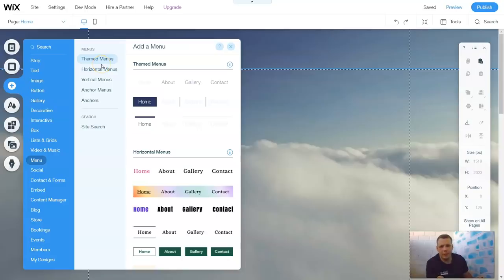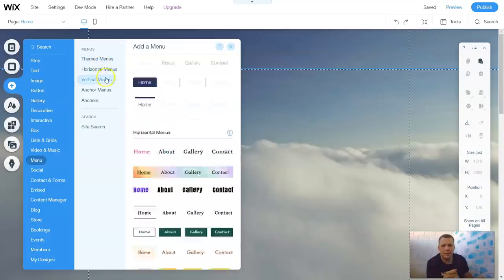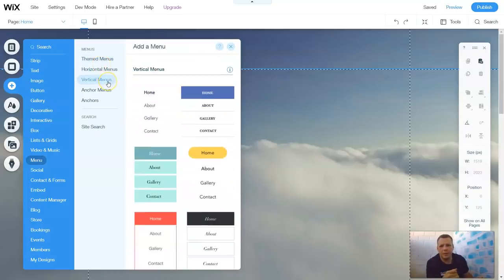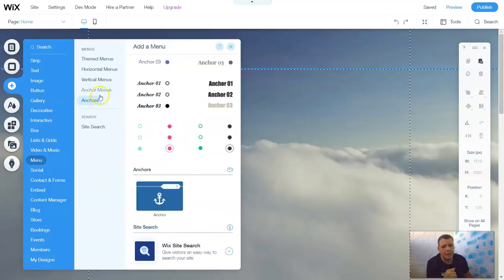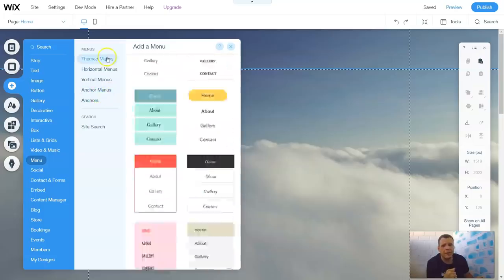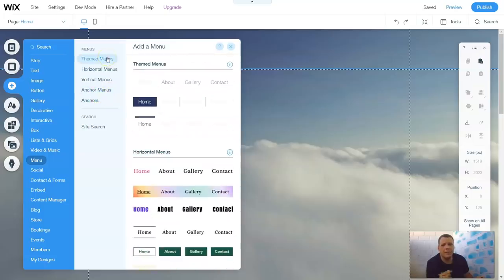You have Theme menus, Horizontal menus, Vertical menus, Anchor menus, and Anchors. Now let's get over to the theme menus first.